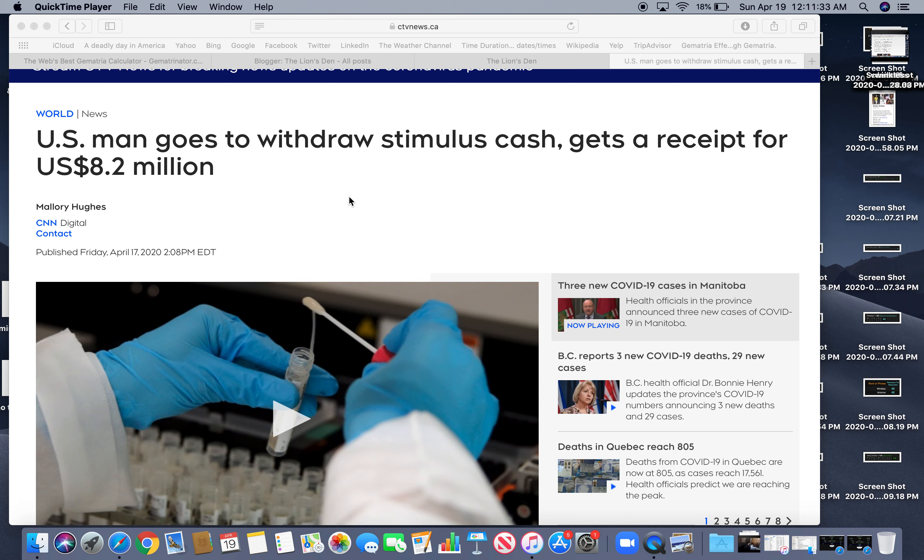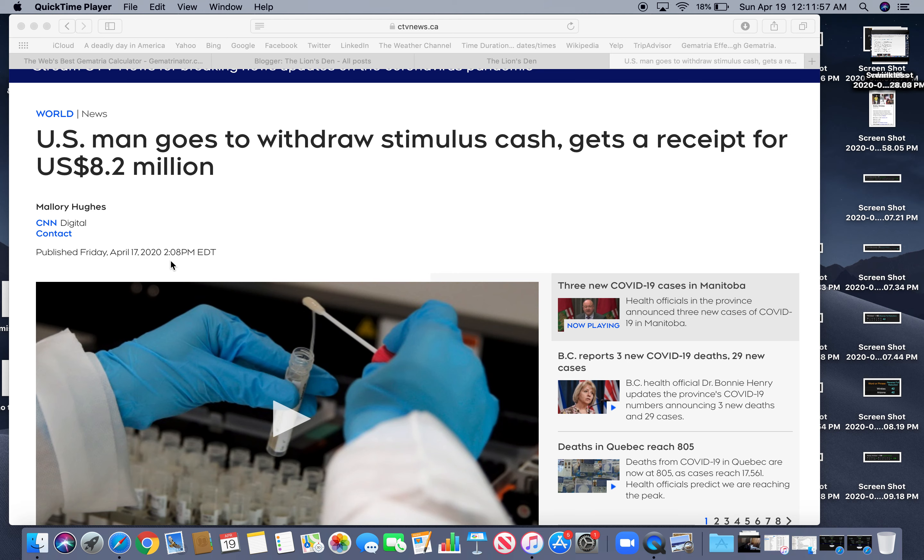Hey everybody it's Dan and my channel is Numerical Lion and I saw this story today and had to laugh. Actually it was yesterday. US man goes to withdraw stimulus cash gets a receipt for US 8.2 million dollars. So notice the story was posted at 208, 208 or 28. Reflection of 82.